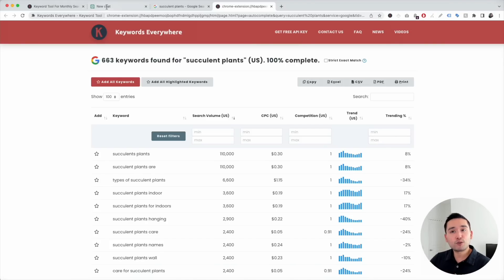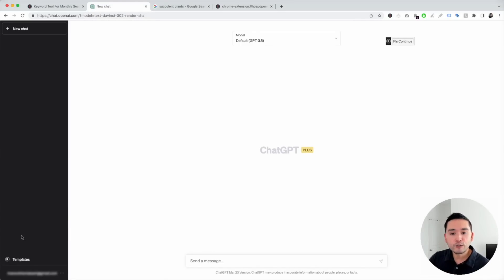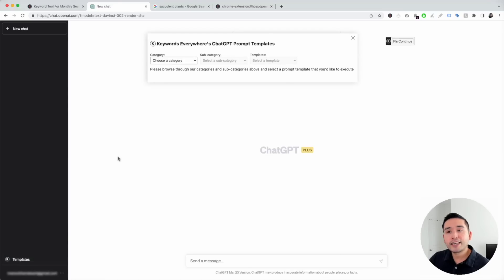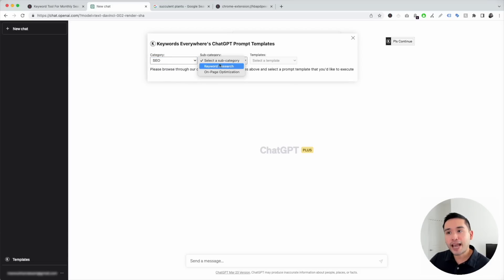Now we can also do keyword research on ChatGPT. Log in to your OpenAI account and within the ChatGPT dashboard, you'll notice two new things: a Templates button on the left-hand side and a Continue button on the top right. To get access to the keyword research templates, click on the Templates button, then select SEO as the category and Keyword Research as the subcategory.